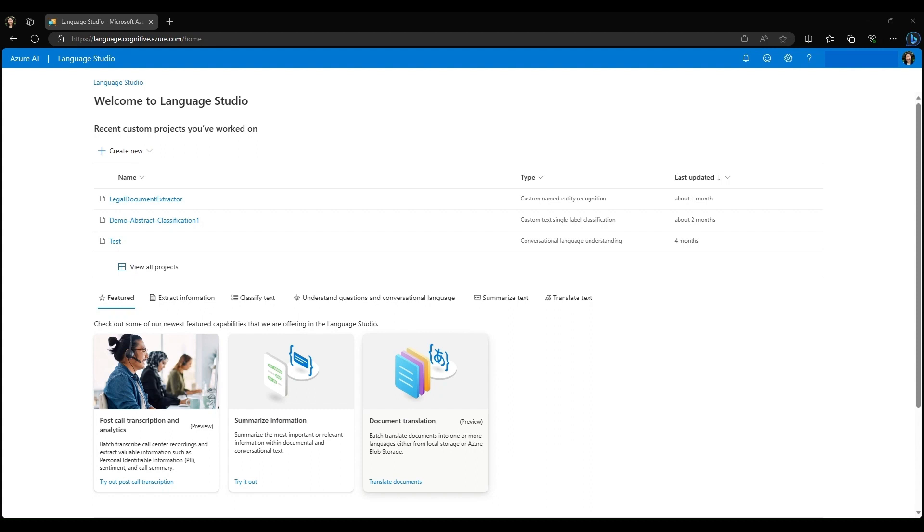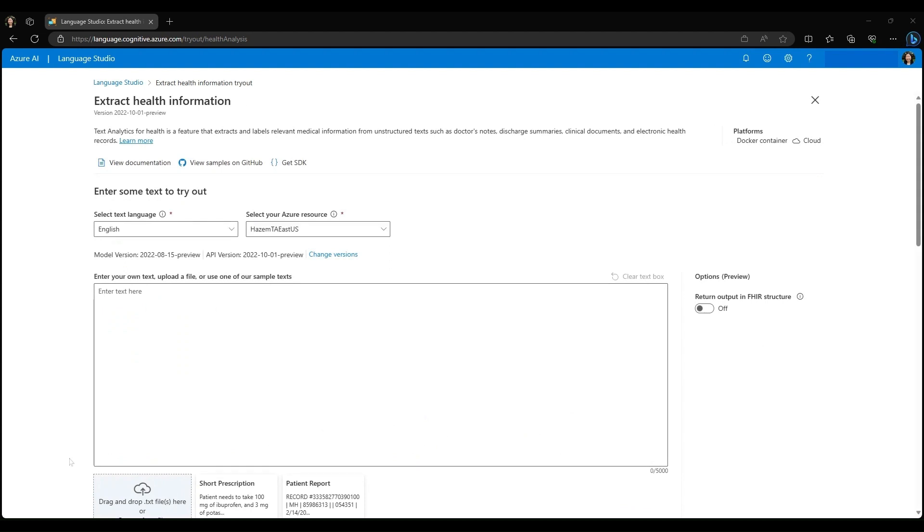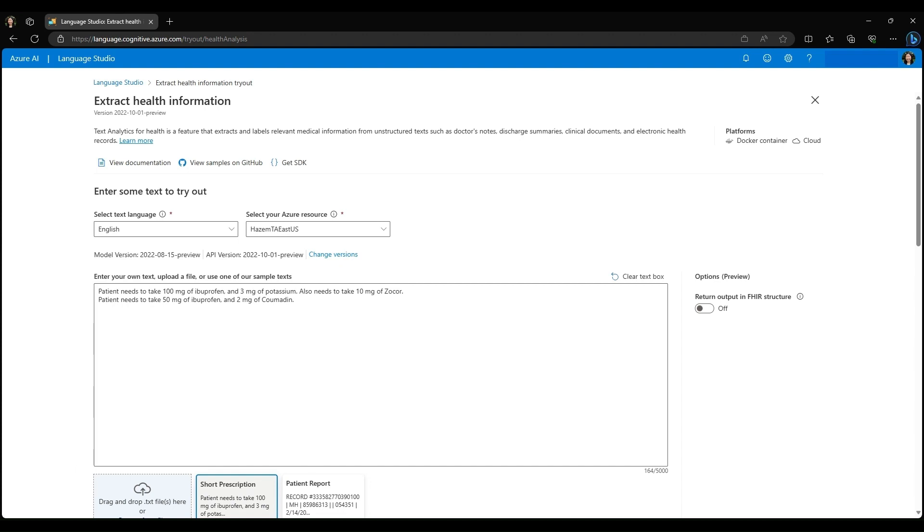For our hypothetical scenario, I'm going to select pre-built text analytics for health. I'll start by using this example prescription text. It says patient needs to take 100 mg of ibuprofen and 3 mg of potassium. Also needs to take 10 mg of Zocor.